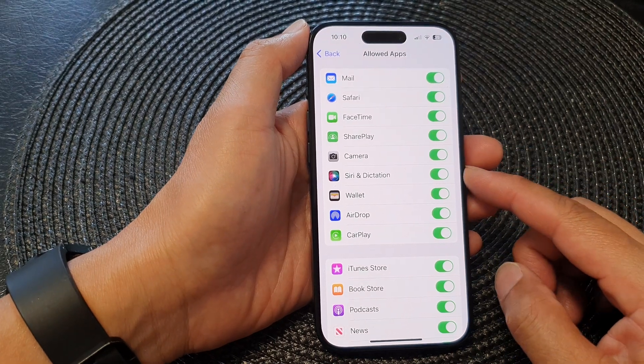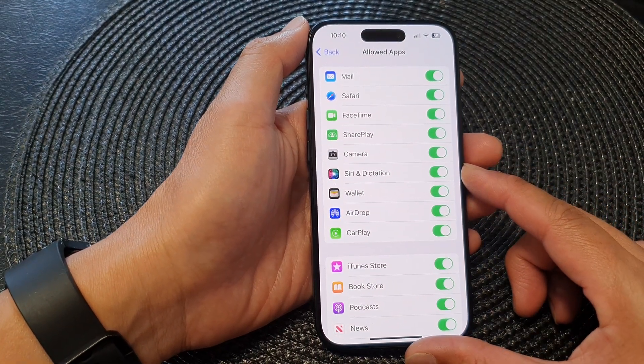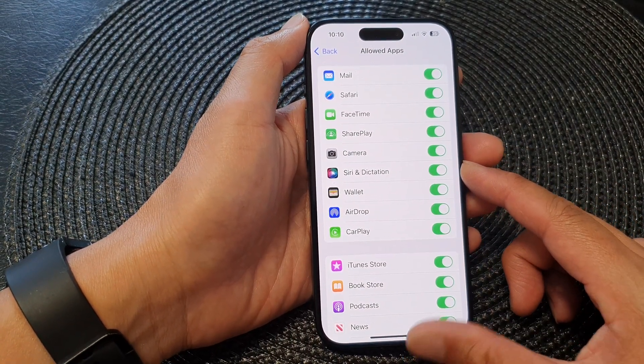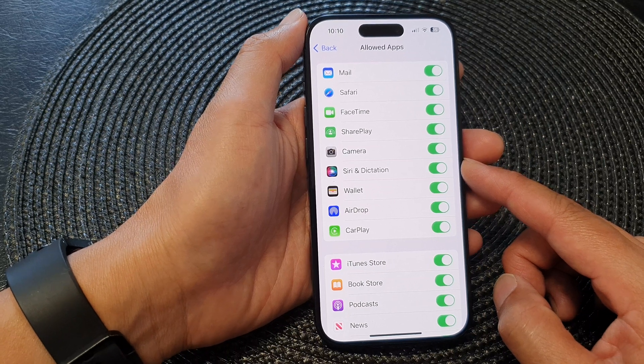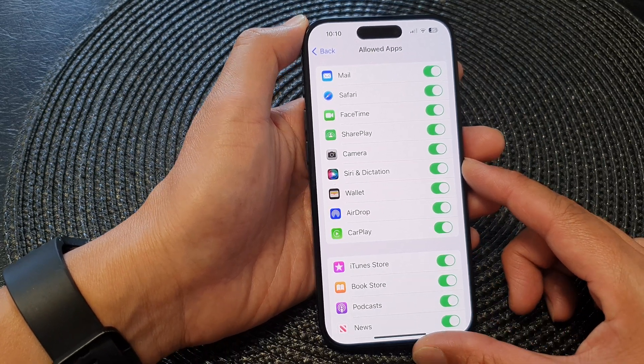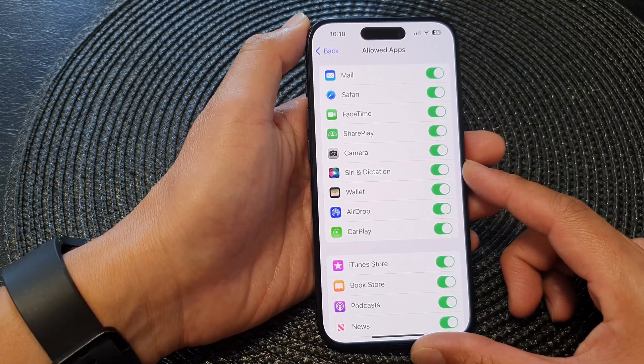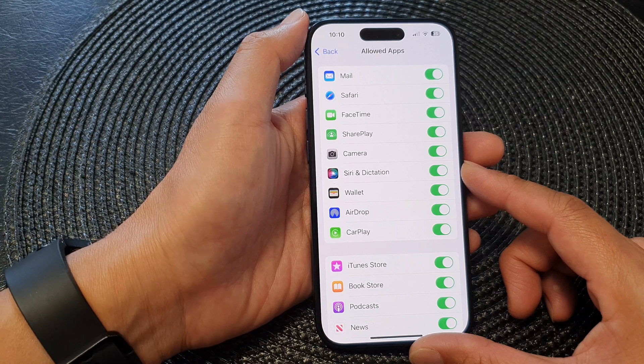Hey guys, in this video we're going to take a look at how you can enable or disable Siri and dictation on the iPhone 15 series.